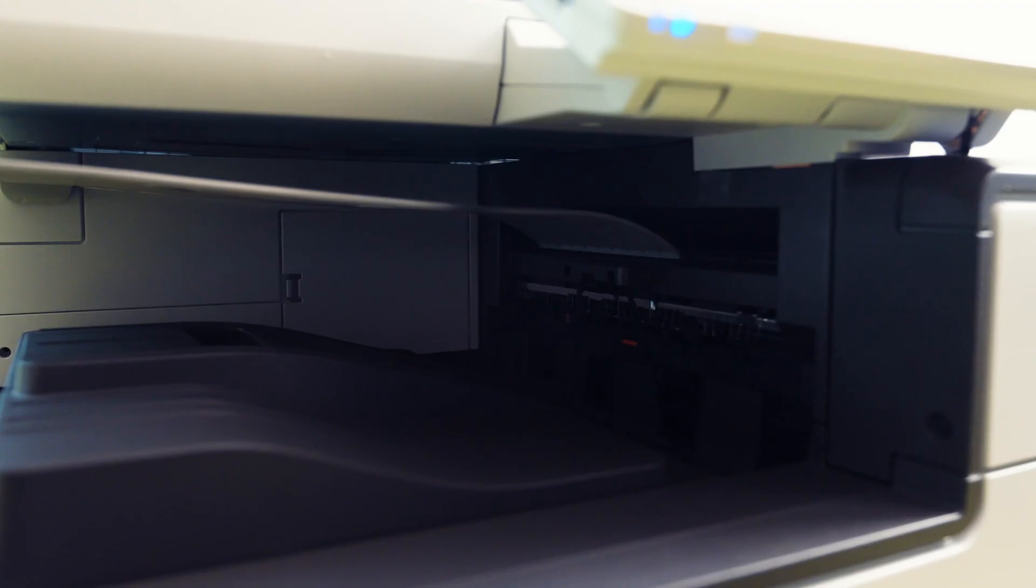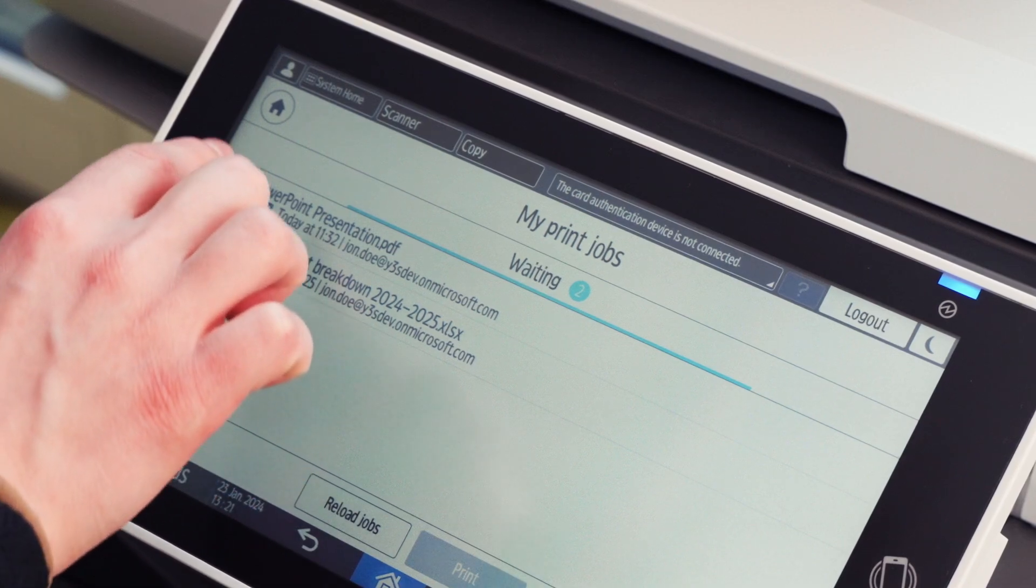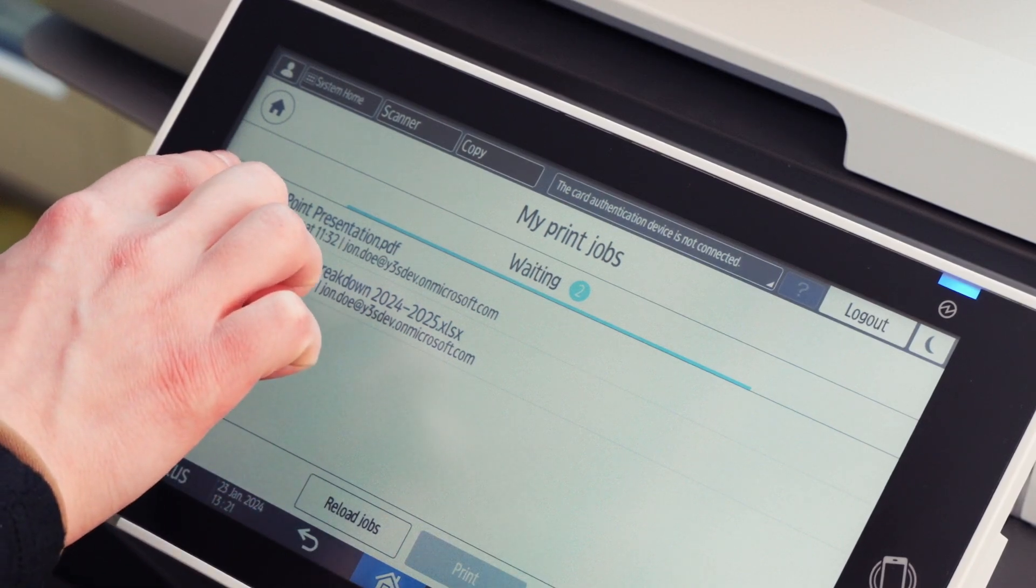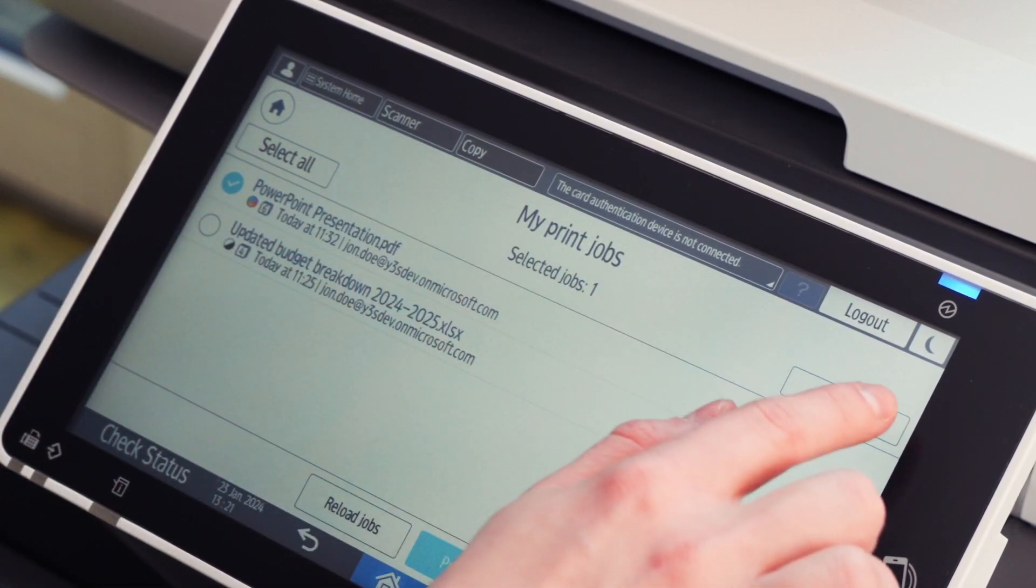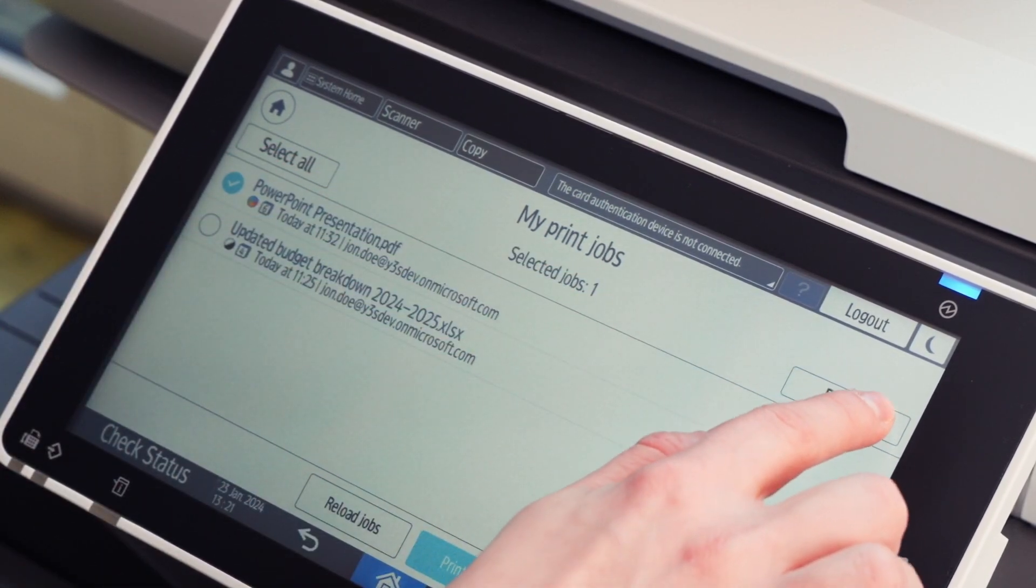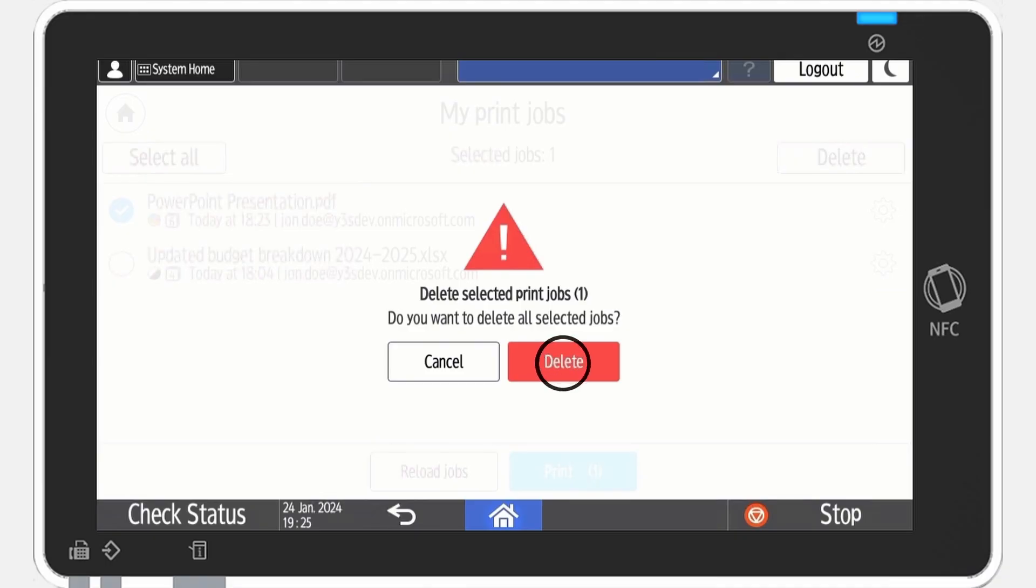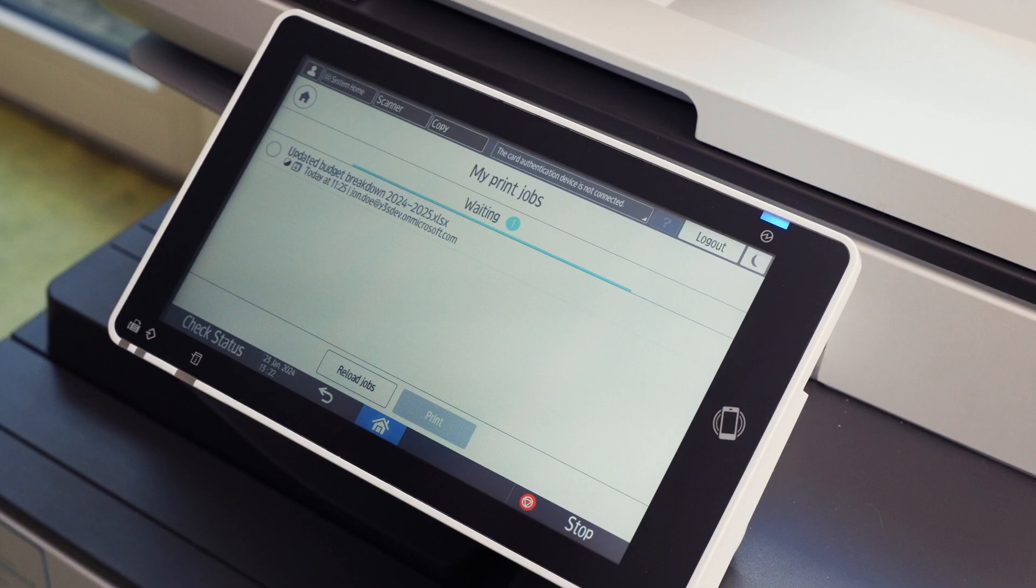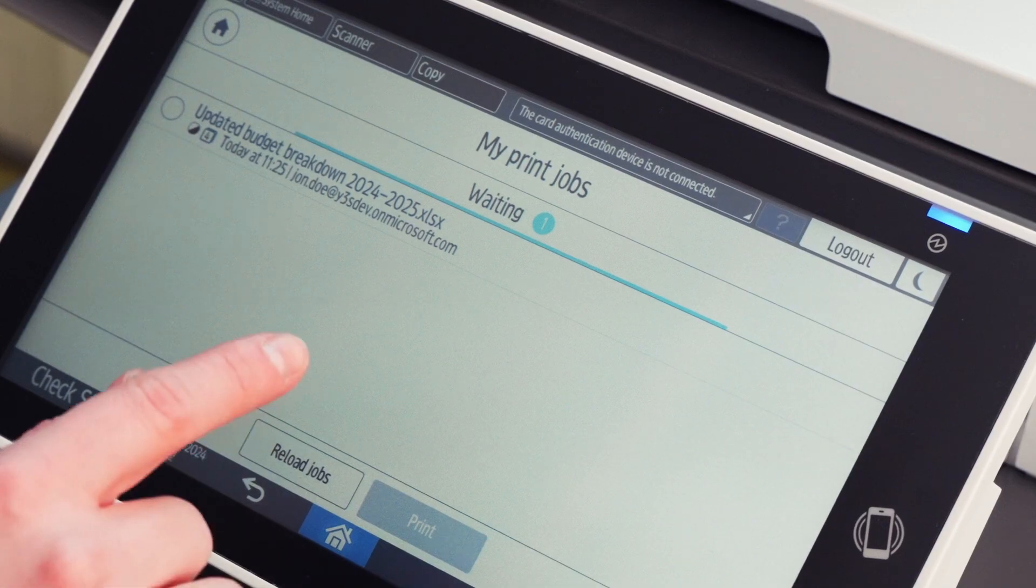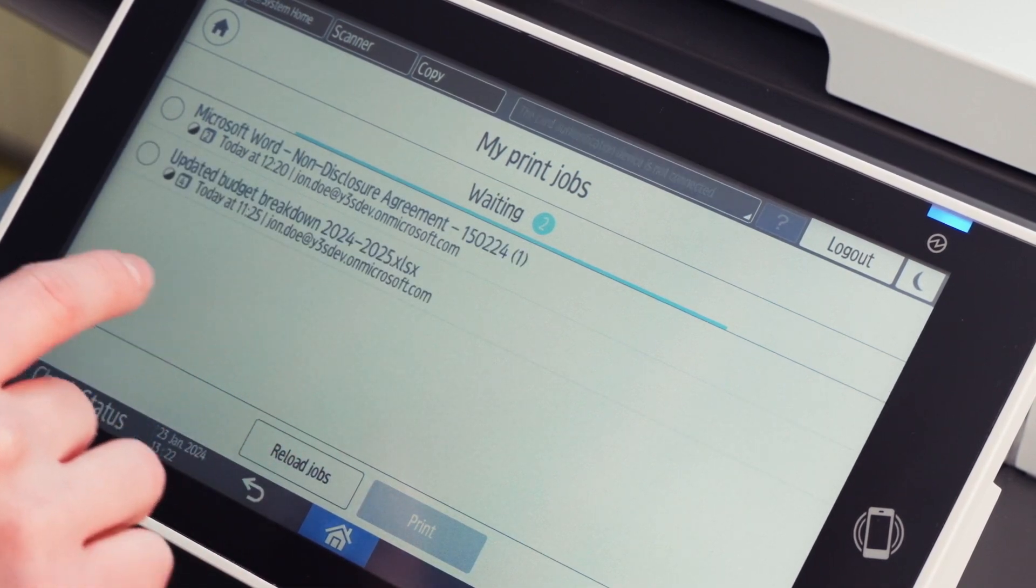Managing your print jobs is made both simple and easy. Select Print and delete jobs right from this screen. You can refresh the list with recently sent jobs by hitting the reload button.